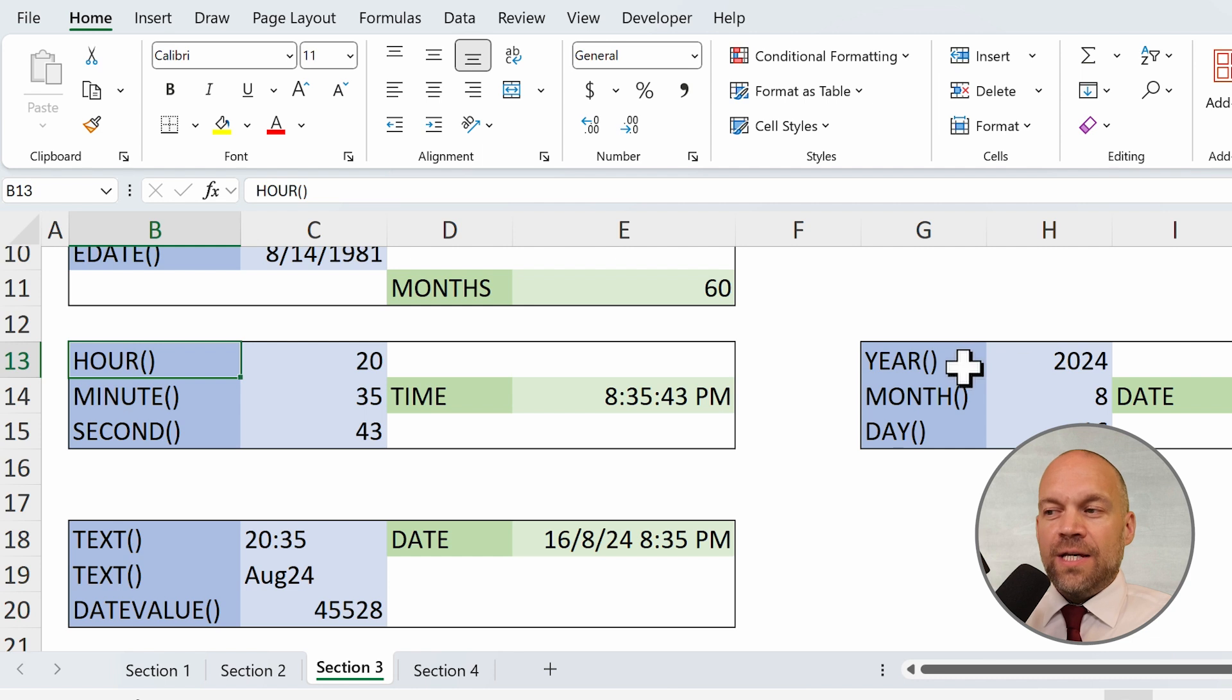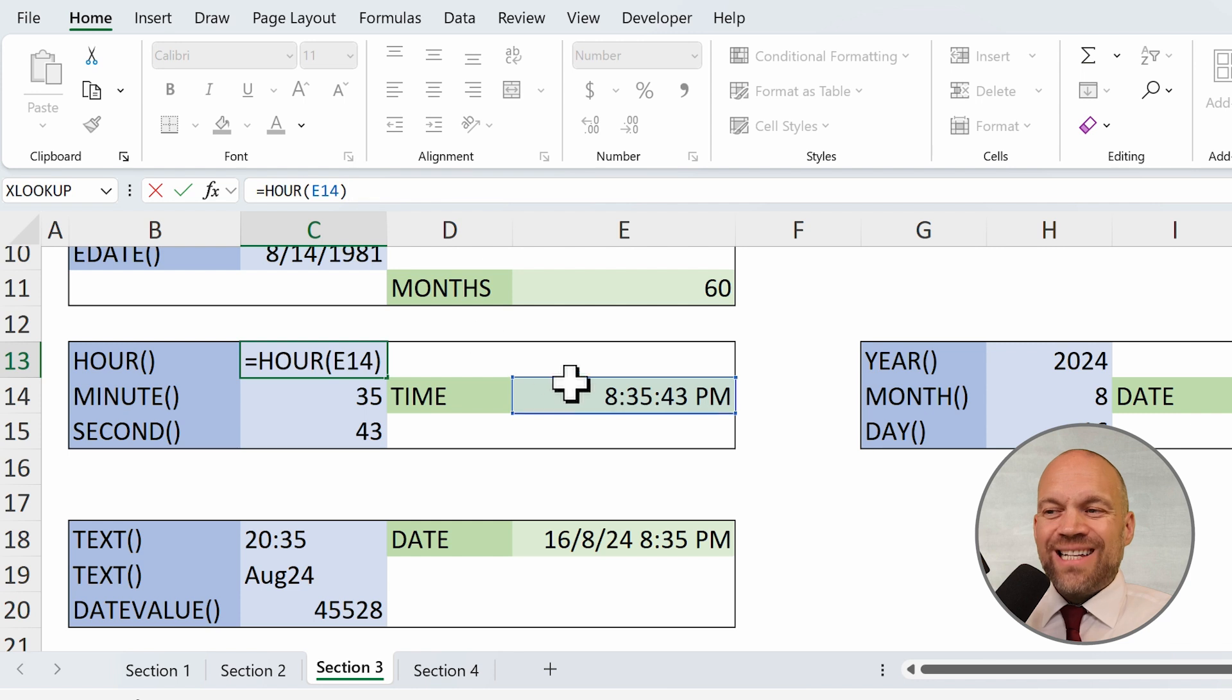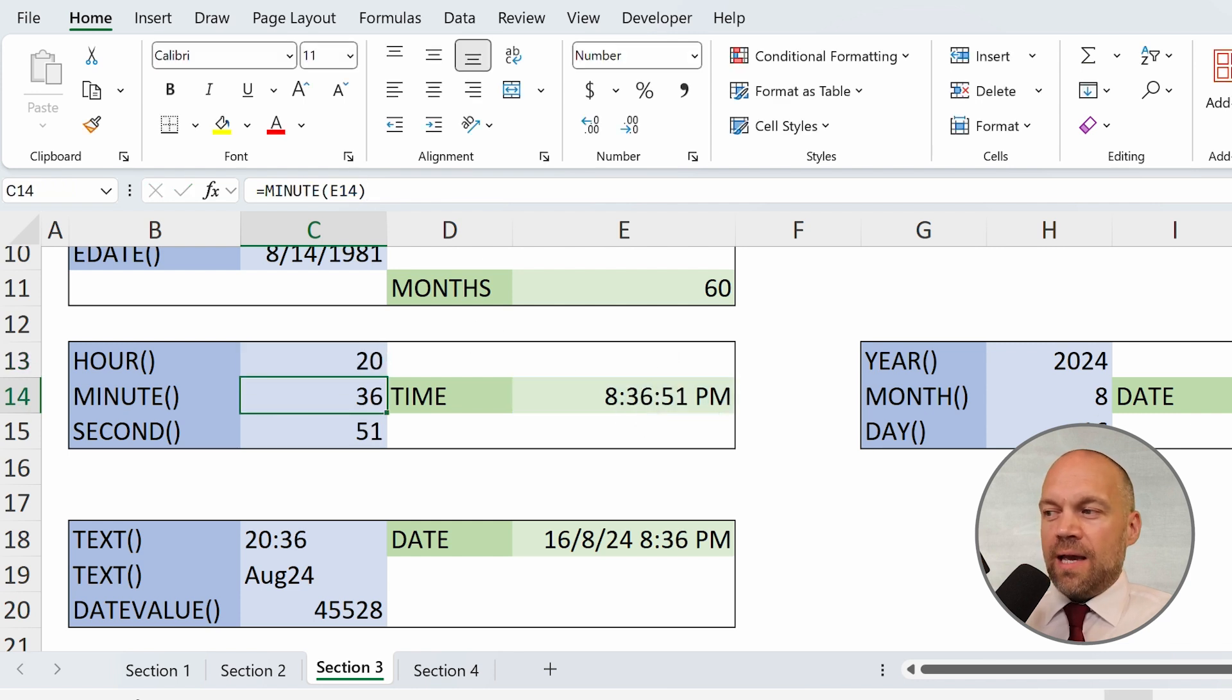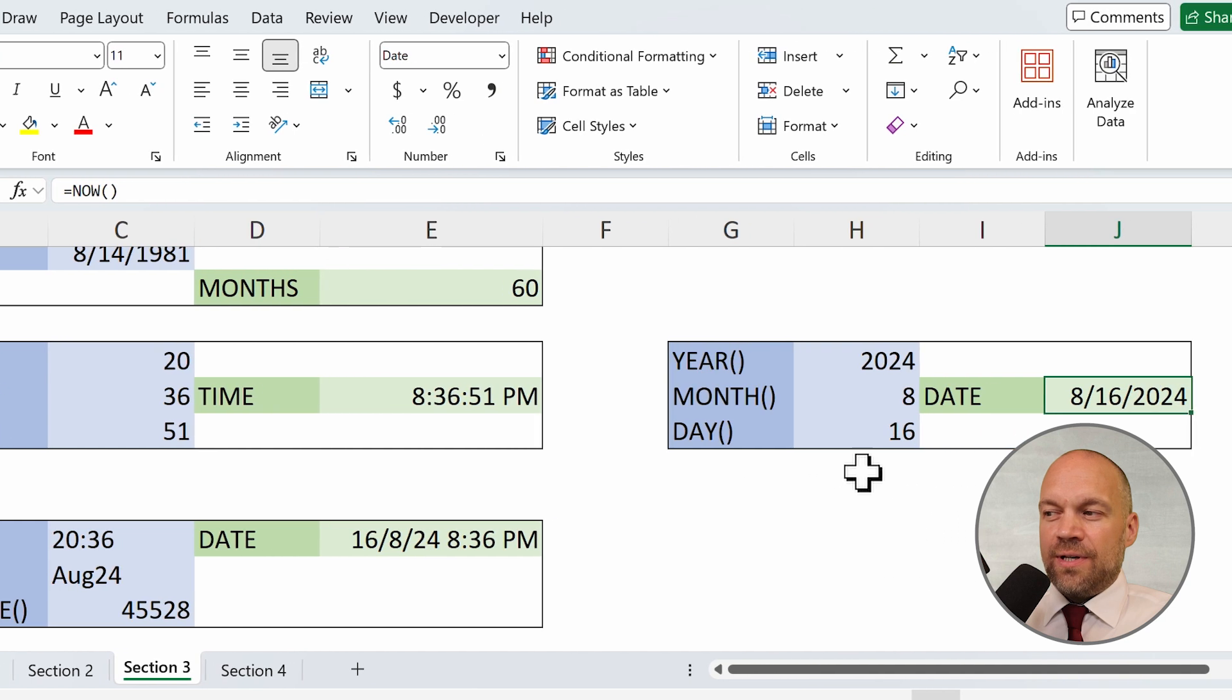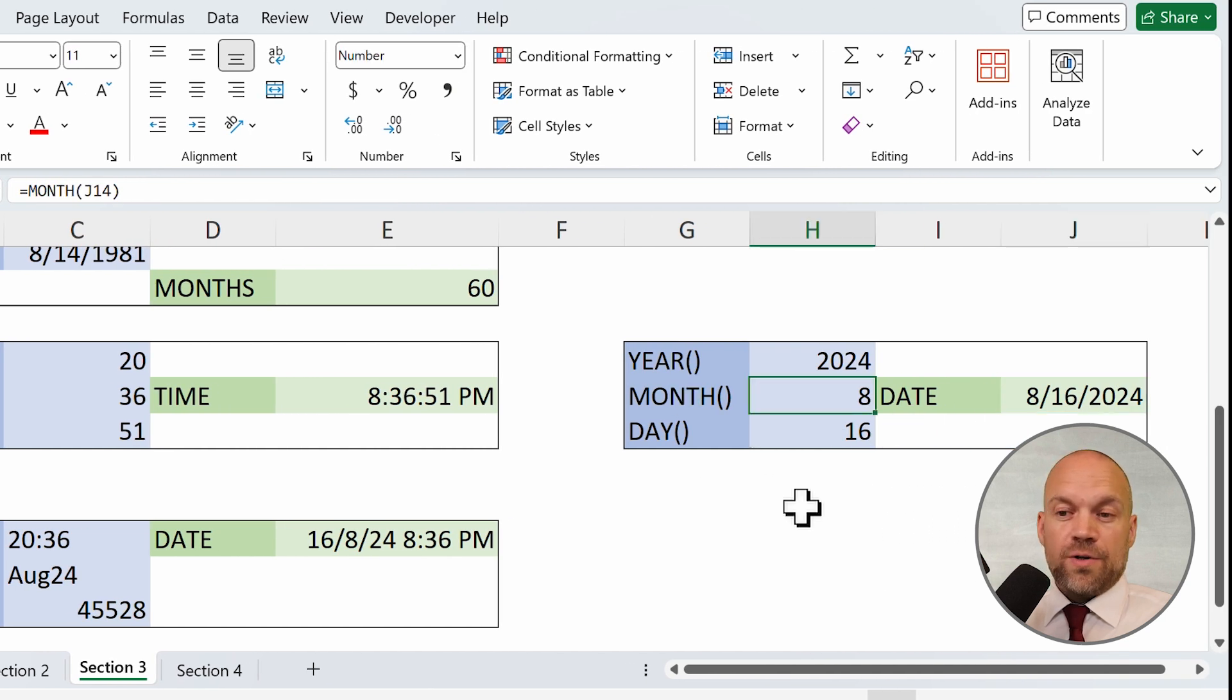So you have a time, and it just keeps the hour. And you have a date, and it just keeps, for example, the month, August.